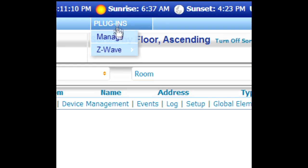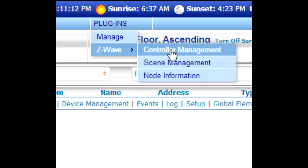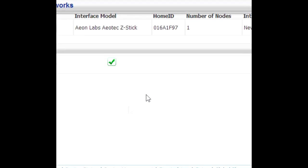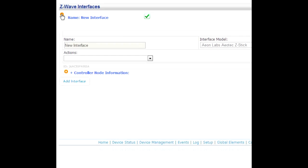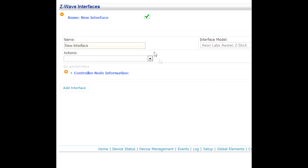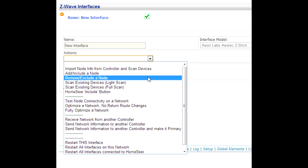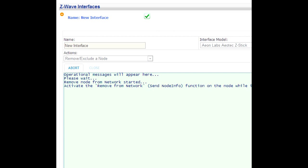On the web interface, go to the Plugins menu, drop down to Z-Wave and select Controller Management. On the Controller Management page, expand the controller and open up the Actions menu. Select Remove or Exclude a Node and click the Start button.